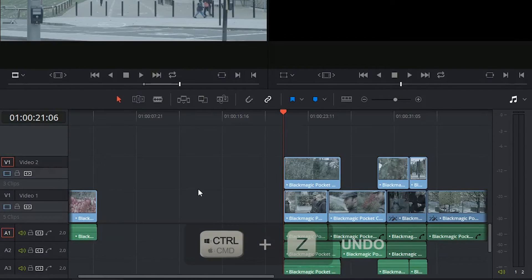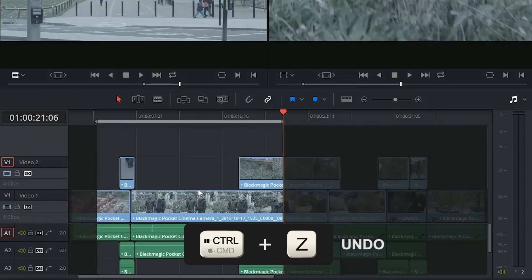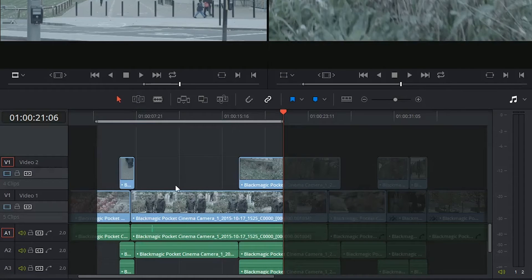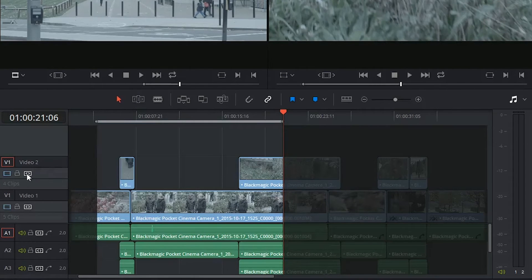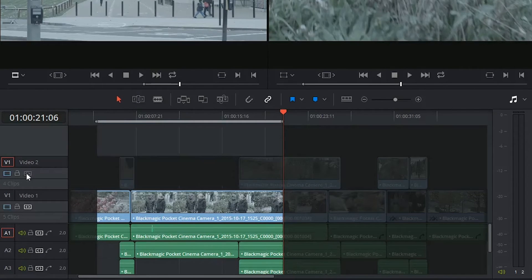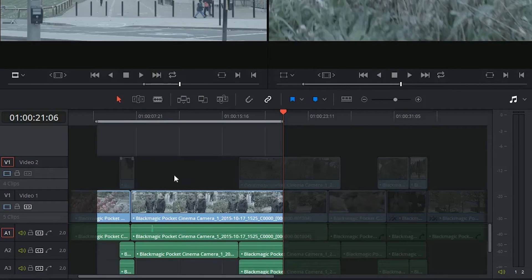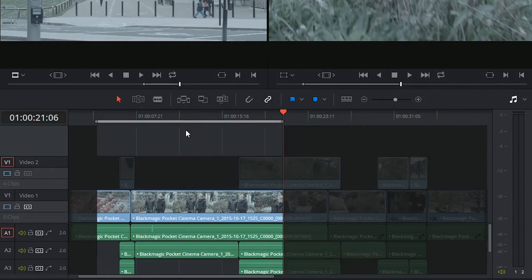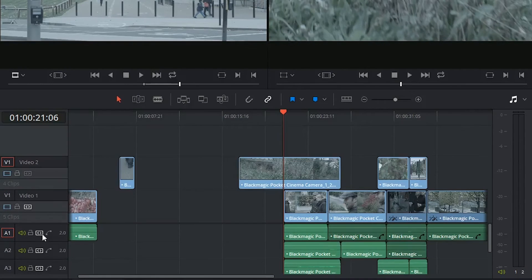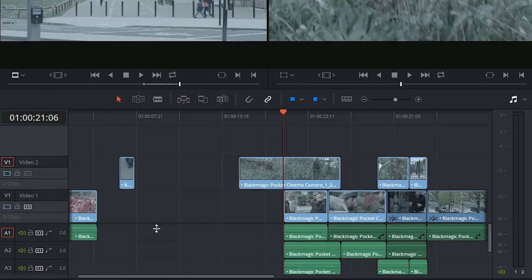I'm going to undo, CTRL-Z, to bring this back. But this time I am going to turn off the Auto Select on the top track. And if I click Backspace, I'm only deleting the clips on the tracks that had Auto Select enabled.